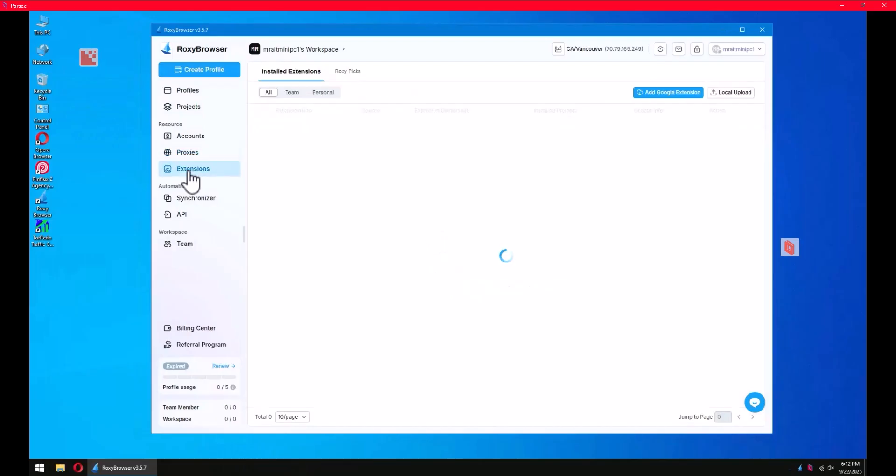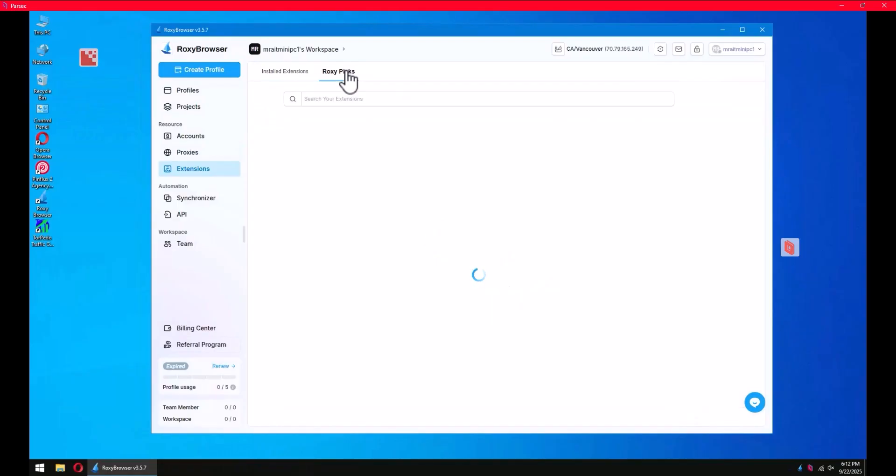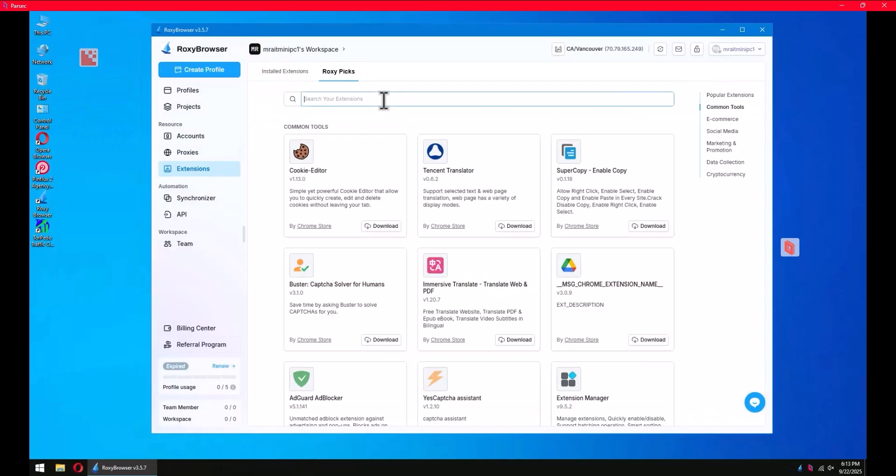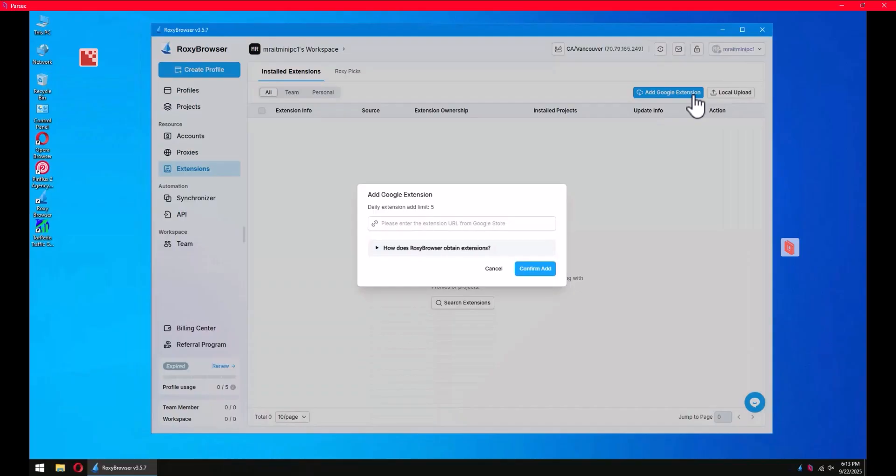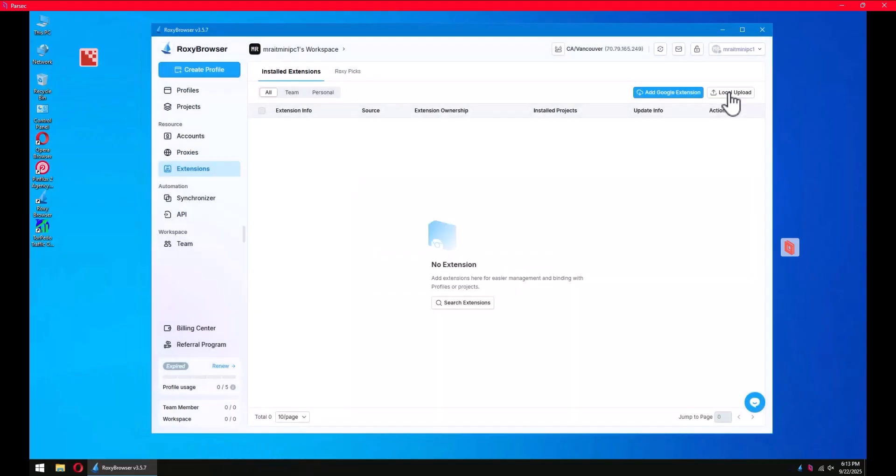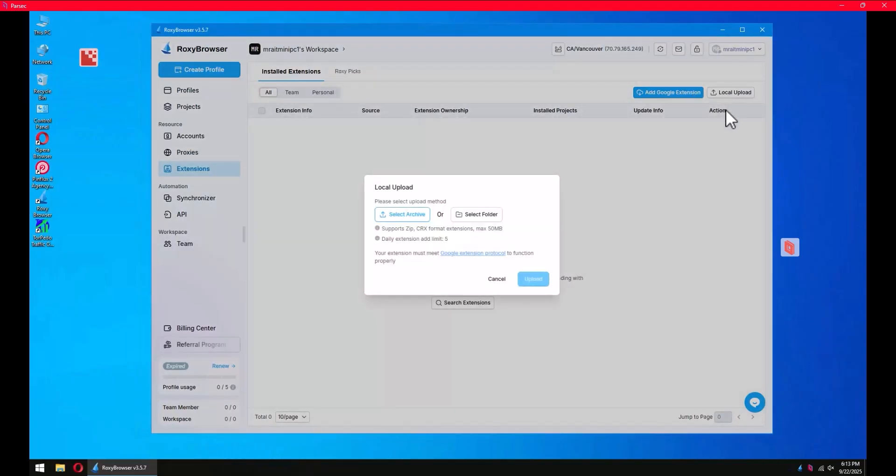For extensions, you have a list of well-created, selected extensions from Chrome store. You have a list organized by category, or you can simply add them by URL. You can just add Google extension, add the link here and confirm - it will be added. Or you can just upload the zip file or the folder.